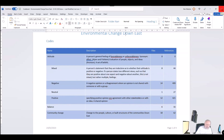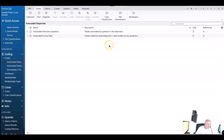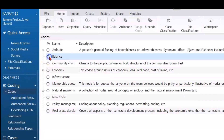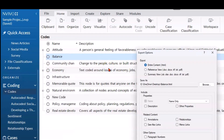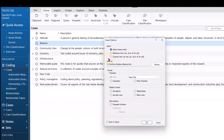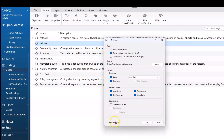It doesn't give you the content of the codes, but it gives you the coding structure. Now if I want the content of the codes, I can simply take a code and do Export — and export the code straight into Word in reference view. I'll put it on the desktop, include the name, include the description, and I can include any annotations, relationships, see-also links, or memos. I'm just going to open that on export.